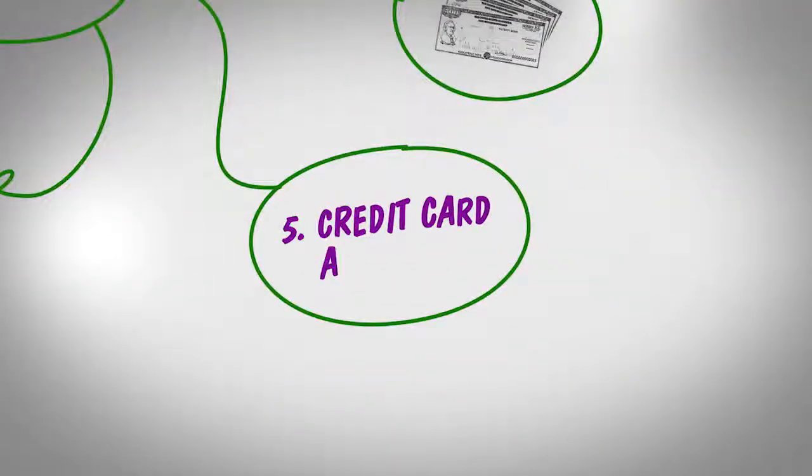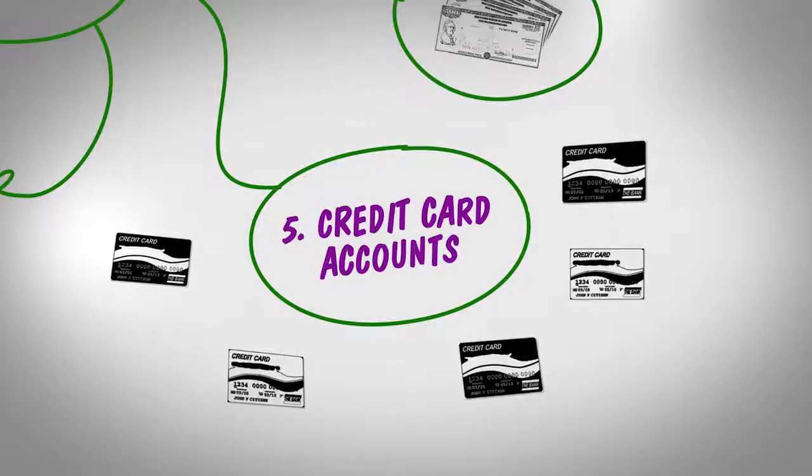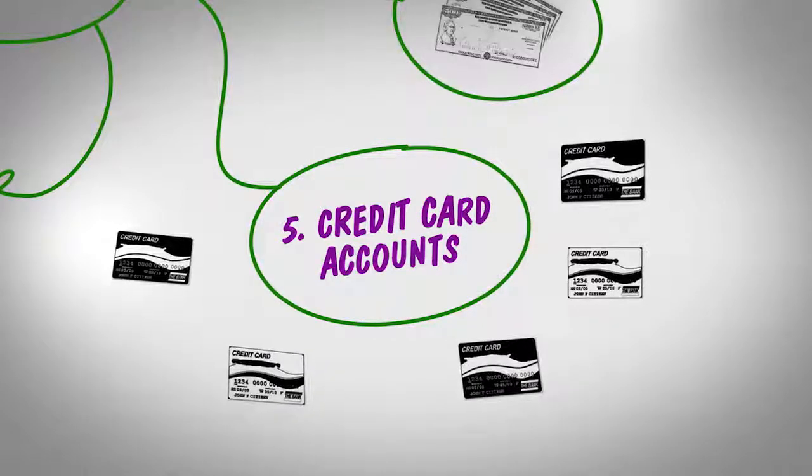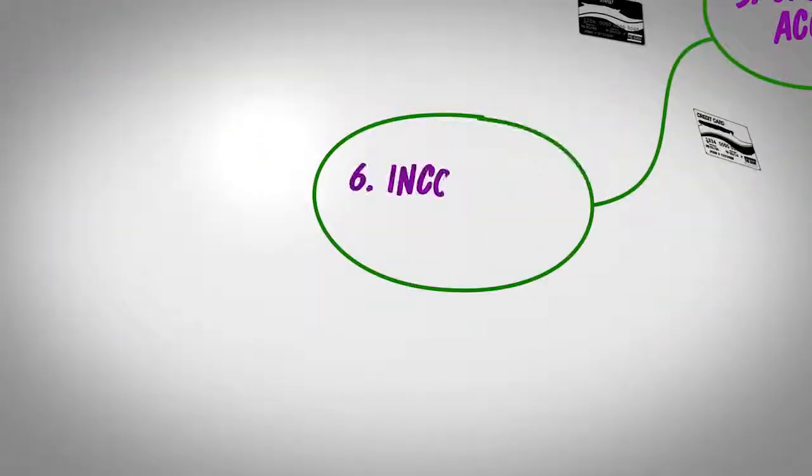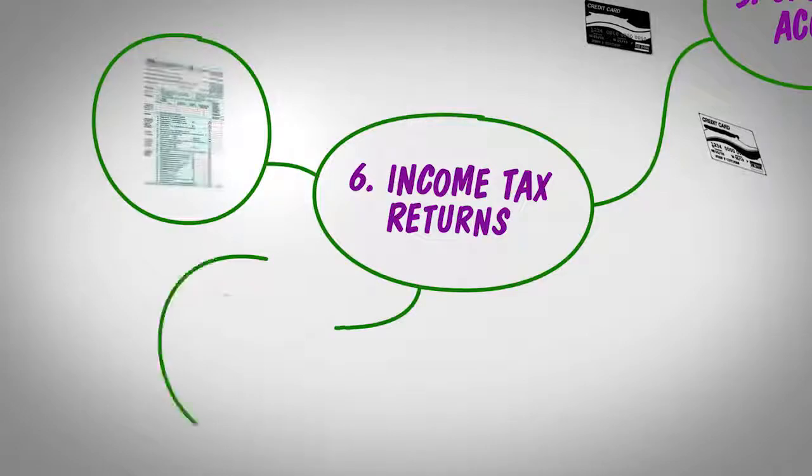A list of all credit card accounts with current balances. Also, your last two years of income tax returns.